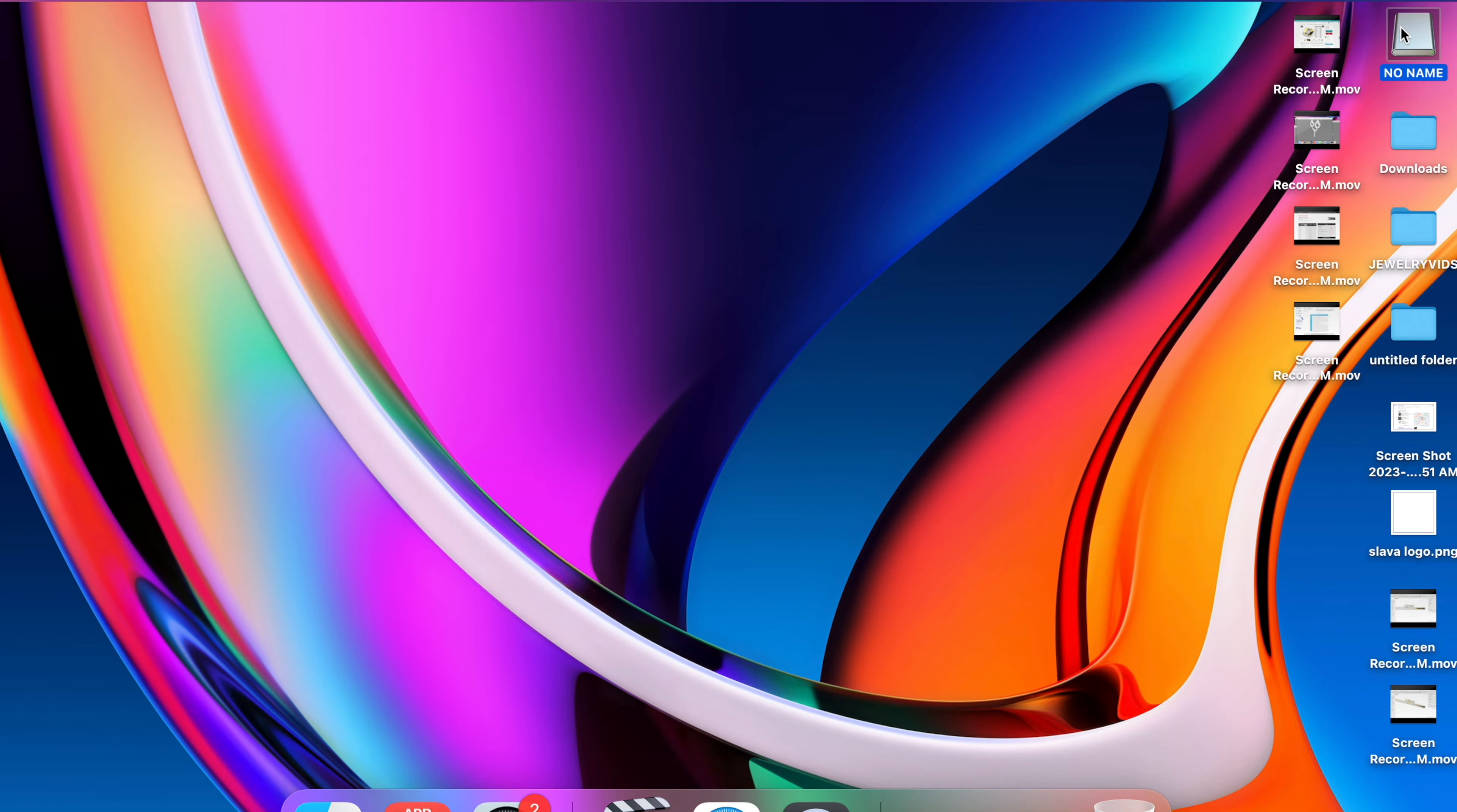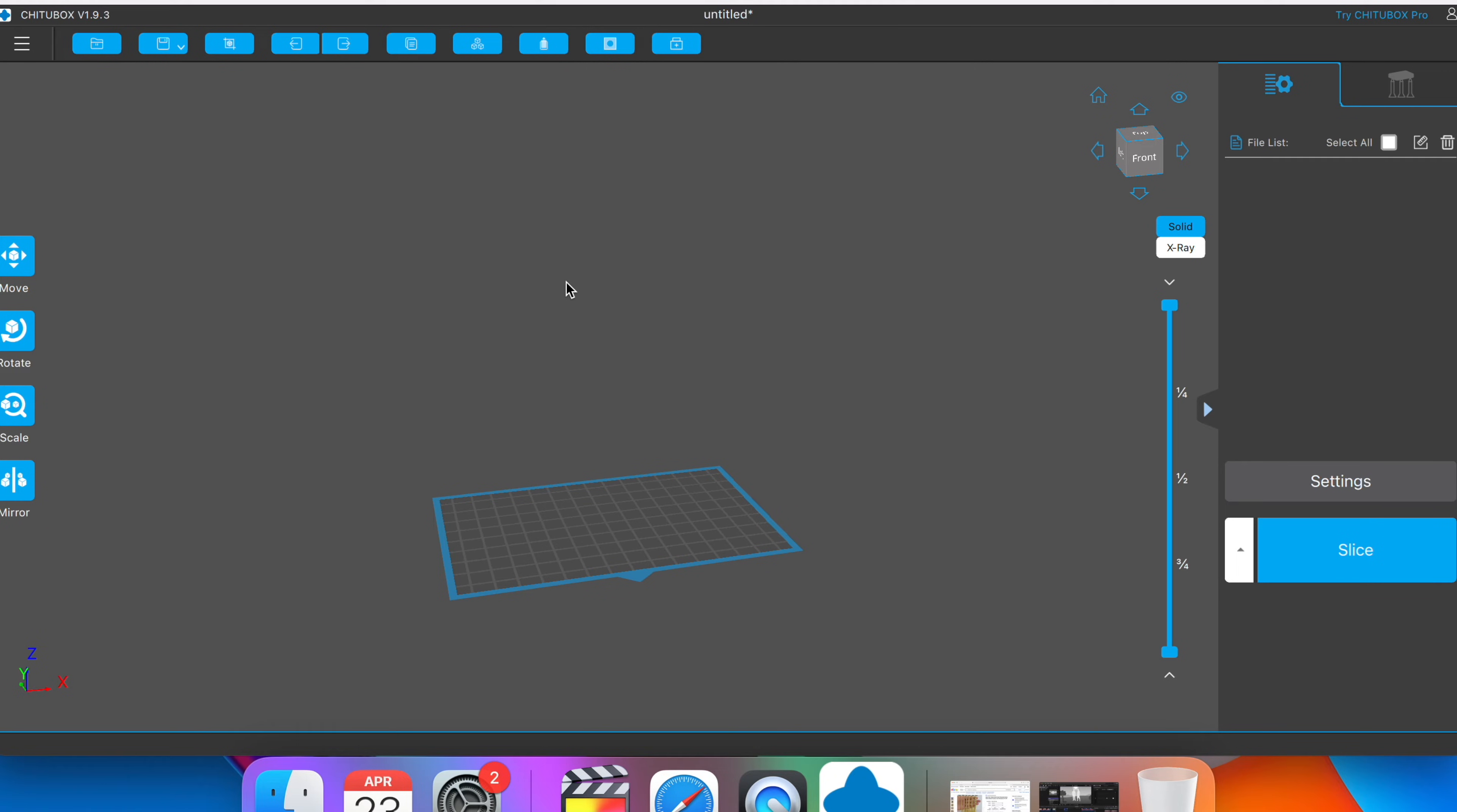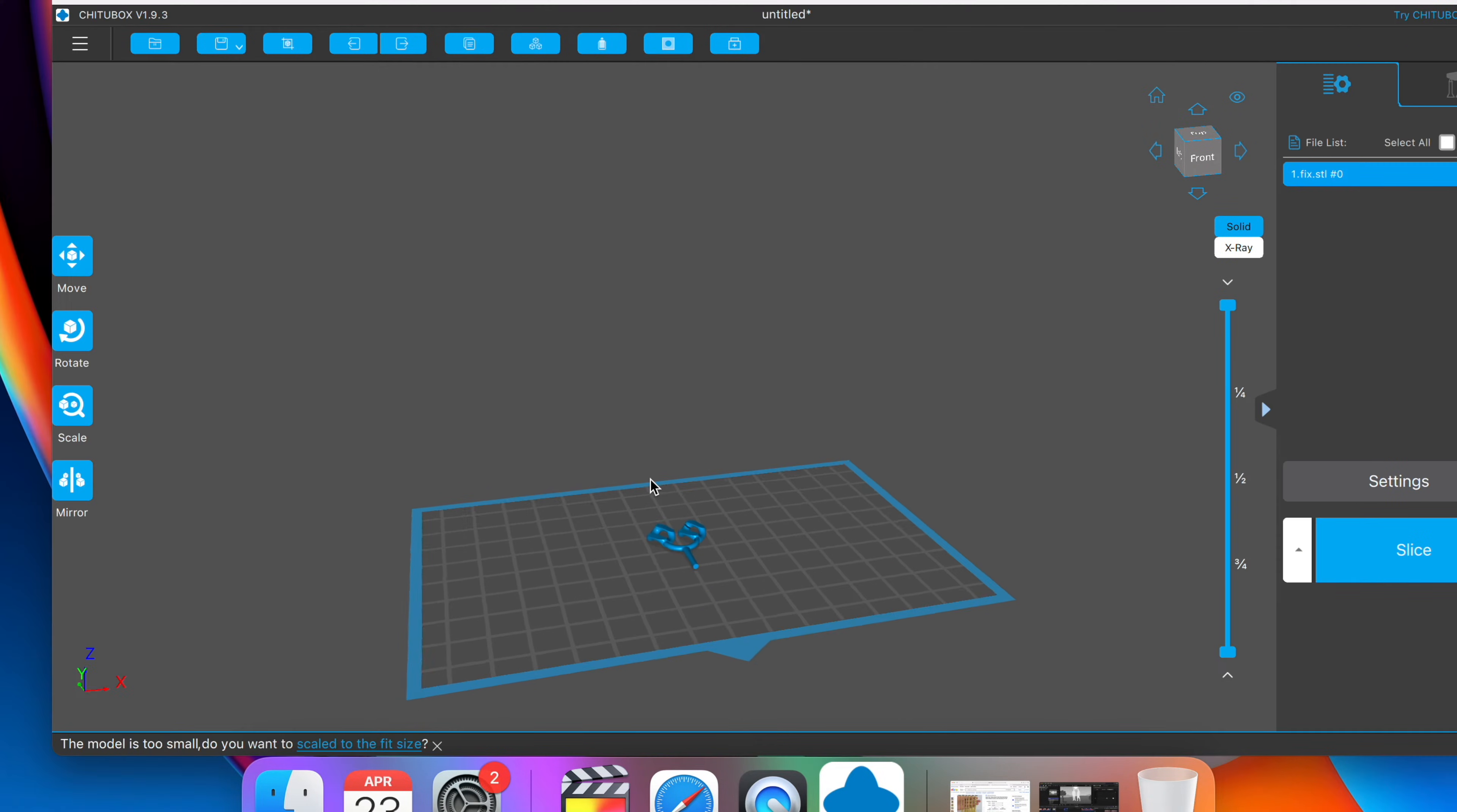This program is called Cheeto Box. So let's click on the drive, click on the software file, click macOS, click on Cheeto Box, and open up the app. Give it a couple seconds to load. And here's the app right here. We're going to open up our folder with the STL files and import the first file, which is going to be the links. Drag and drop the file into the app. And here it is right here. Let's zoom in a little bit.